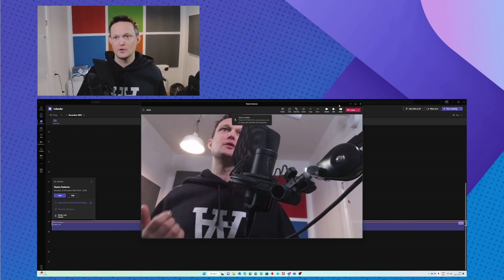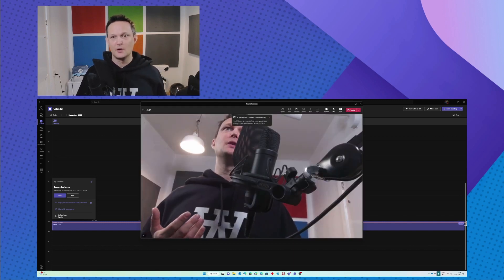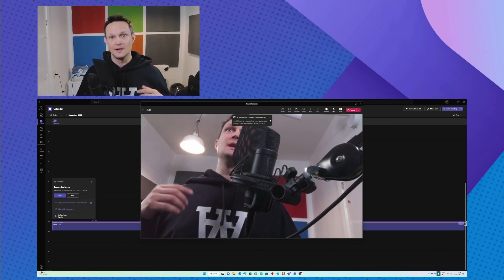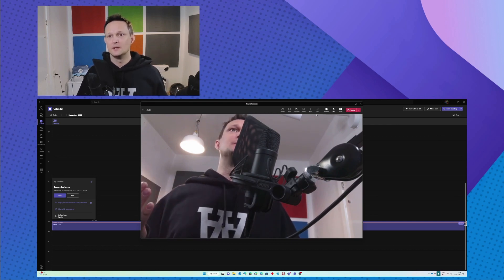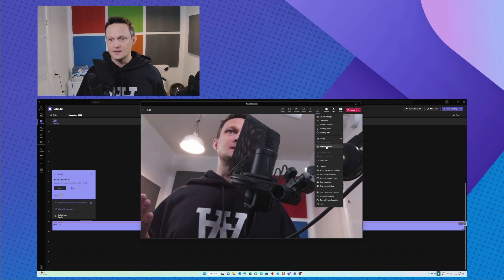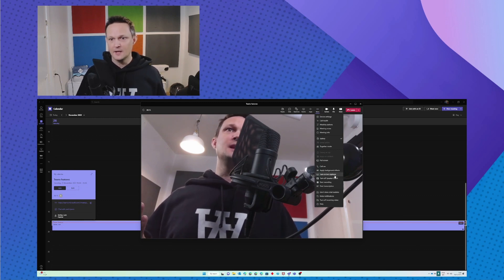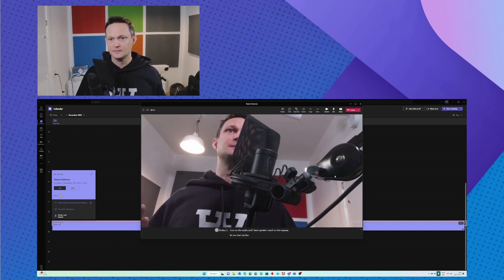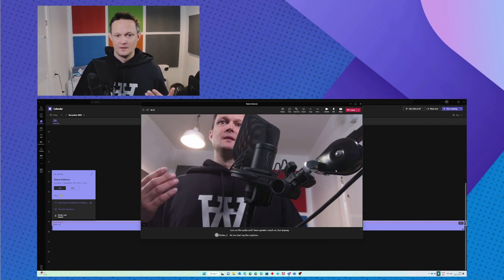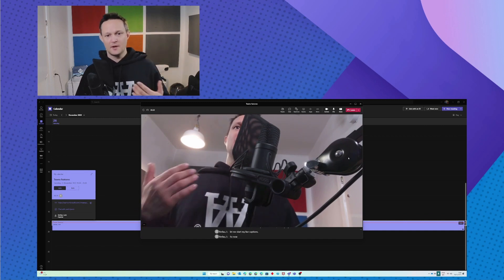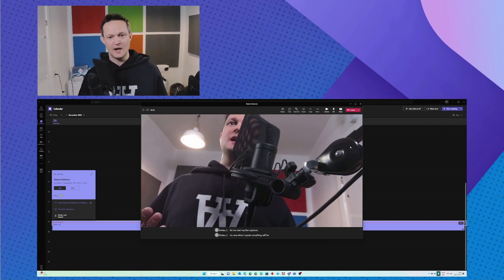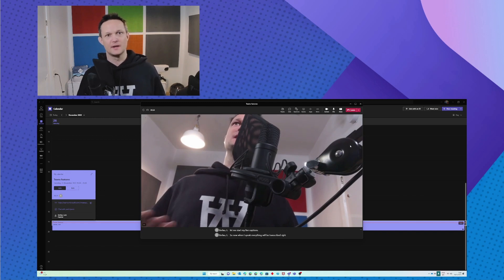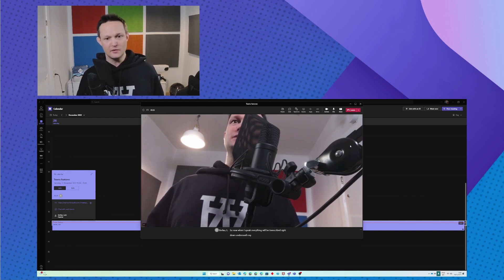I know I'm muted right now so I'm going to turn on the audio. I have speaker coach on, but anyway, let me start my live captions. So now when I speak, everything will be transcribed right down underneath my video feed.